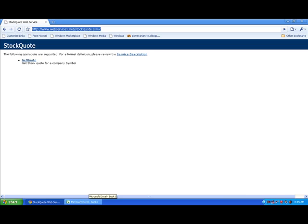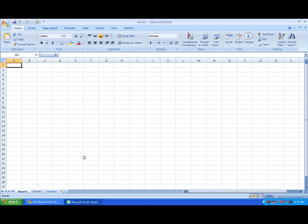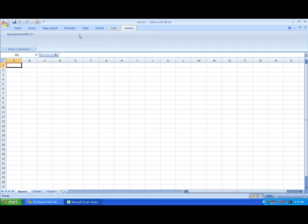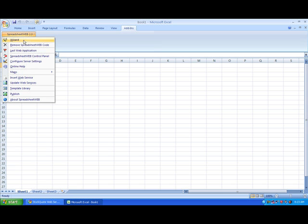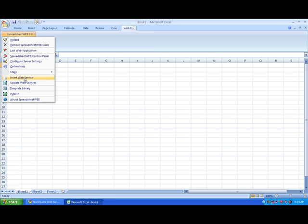Now we can head over to Excel, go into the Add-ins, hit Spreadsheet Web, and then hit Insert Web Service.